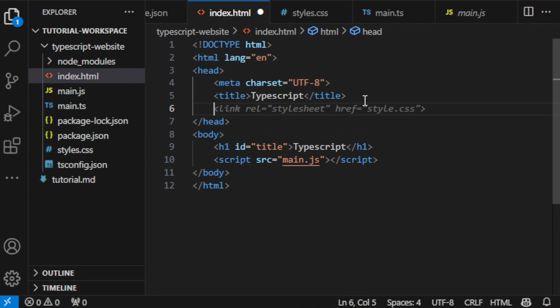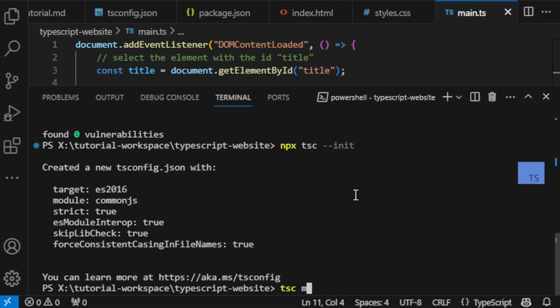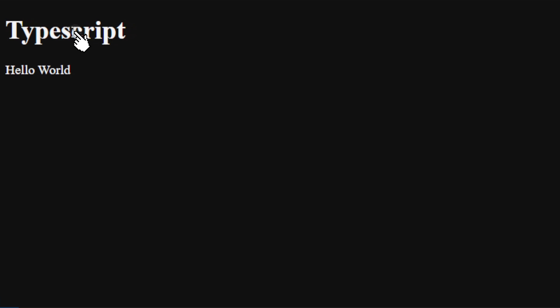I've linked the CSS in our HTML and compiled our TypeScript. Now, opening the file in the browser, there it is. Click the header and boom, a new paragraph appears.